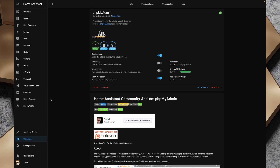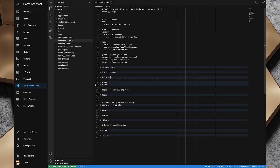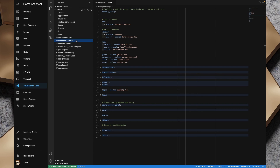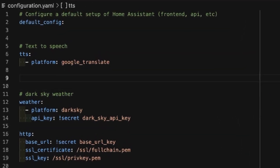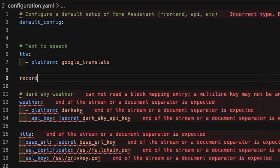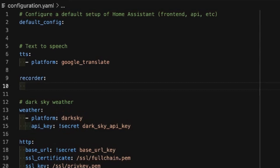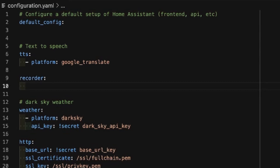We've spun up the database server and now we need to configure Home Assistant to actually use it. To do that we're going to open up our Visual Studio Code add-on, open our configuration.yaml, and add some fairly simple lines. I'm going to type in the domain 'recorder:' and then on the next line 'db_url:'.